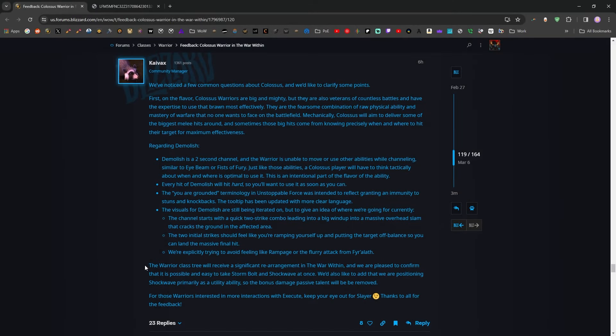Now, here's the real doozy. The warrior class tree will receive a significant rearrangement in the War Within, and we are pleased to confirm that it is possible and easy to take Stormbolt and Shockwave at once. We'd also like to add that we are positioning Shockwave primarily as a utility ability, so the bonus damage passive talent will be removed.